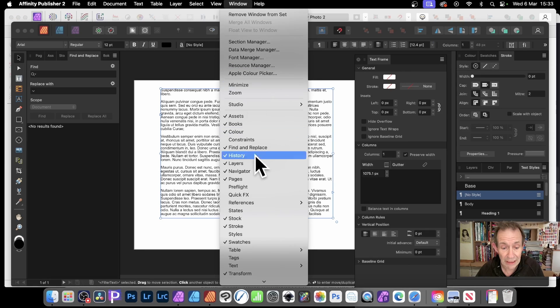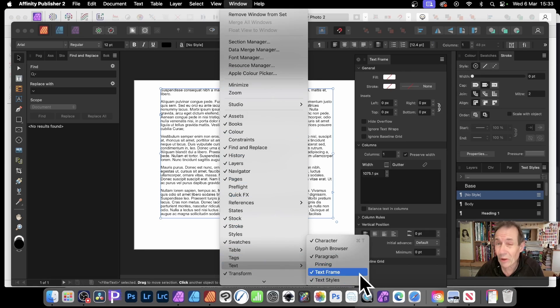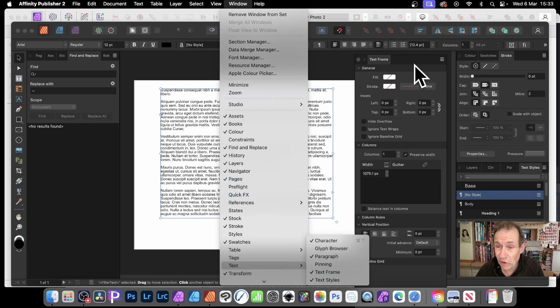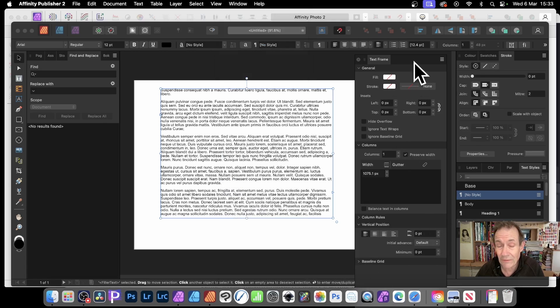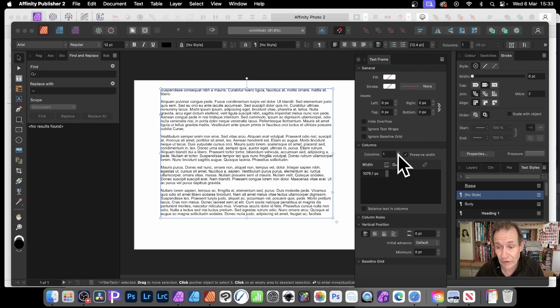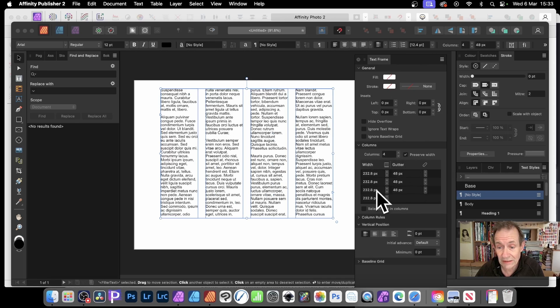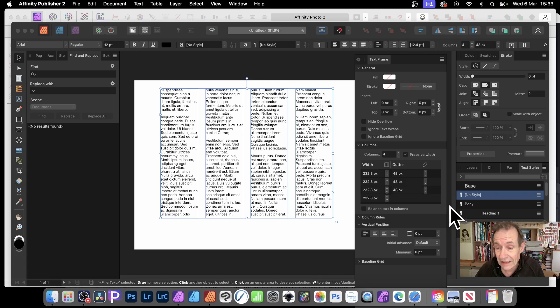Go to Window and down here you've got Text and you've got Text Frame. You've got it here but unfortunately not in Photo. So text frame, go down to the column section and you can see there you've got columns. Then simply click there and add some columns. You can manipulate the gutter as well as the width for each of those columns.